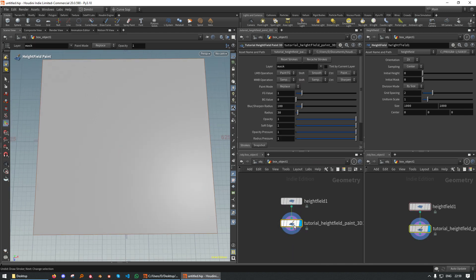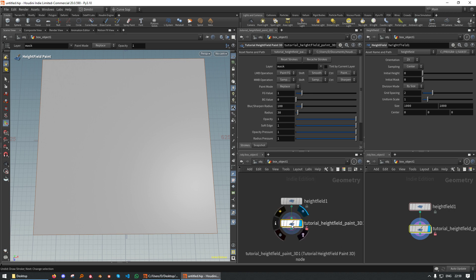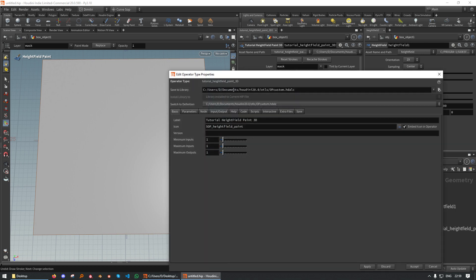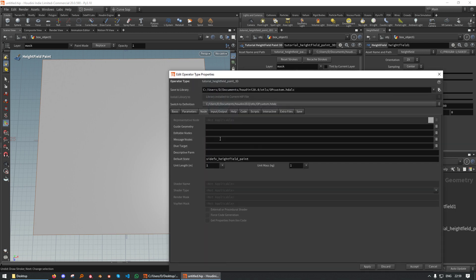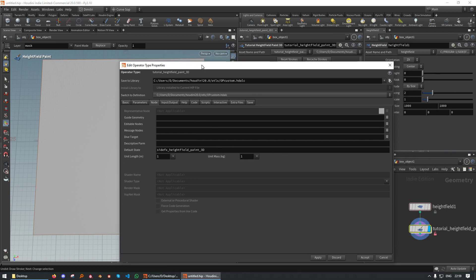And let's change it. So right click, allow editing of contents, type properties, and let's go to node. Here I'm going to add this. So the state name is used by Houdini internally, and sometimes Houdini messes up when two states have the same name. So we want to avoid conflicts like that.